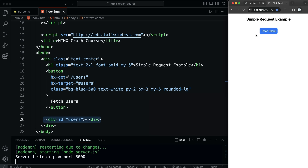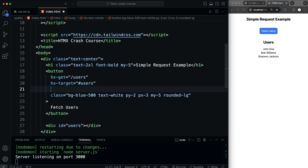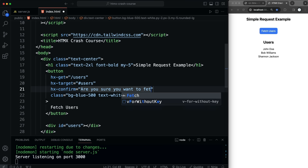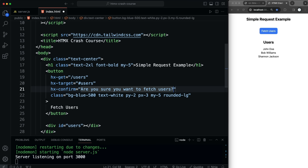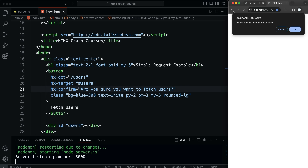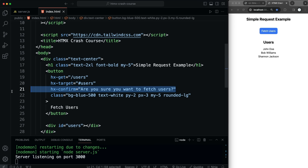Now if I reload and click the button, you can see it's put the response into that div. You could also use hx-confirm — for example 'Are you sure you want to fetch users?' — which would be really helpful when making a delete request. If I click I get that confirmation alert. But I'm not going to keep that, so let's get rid of it.